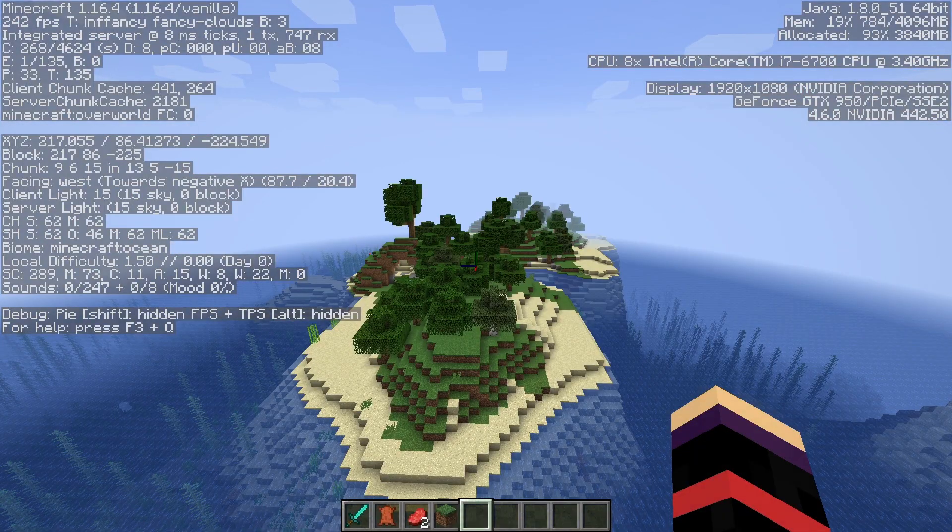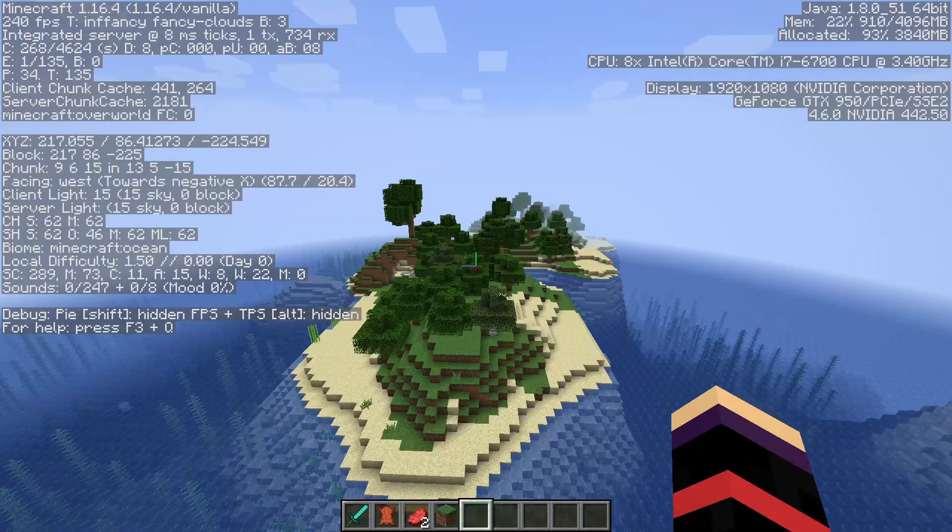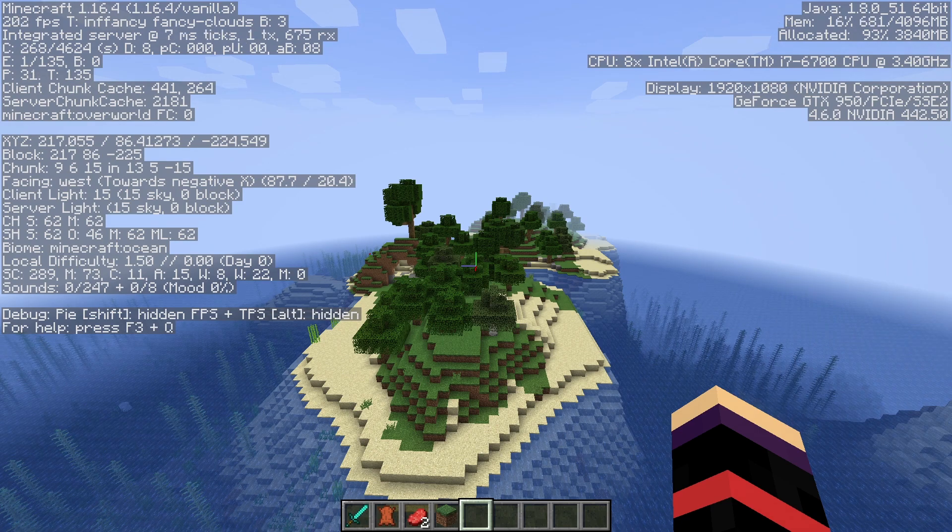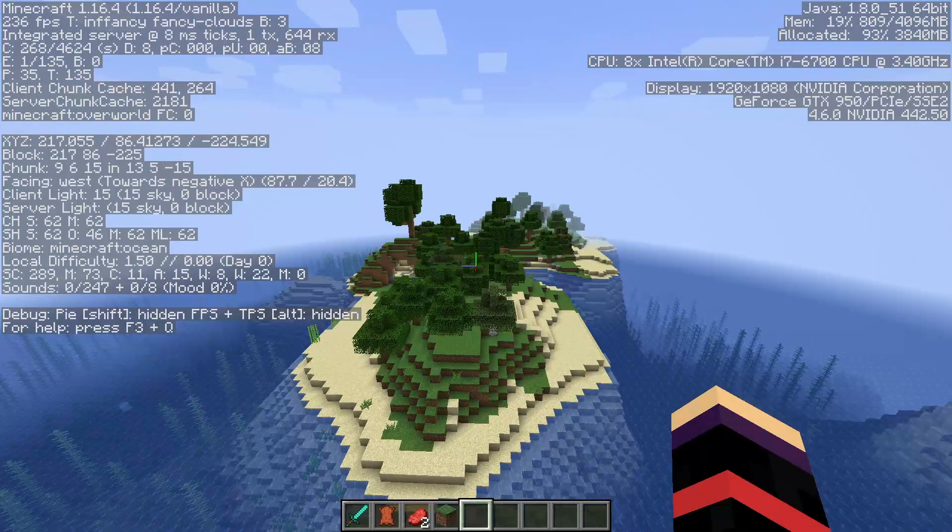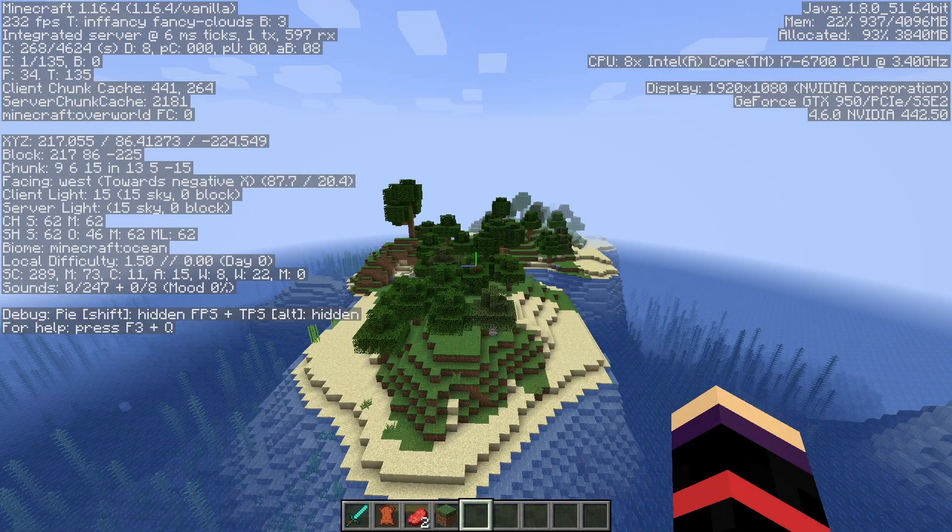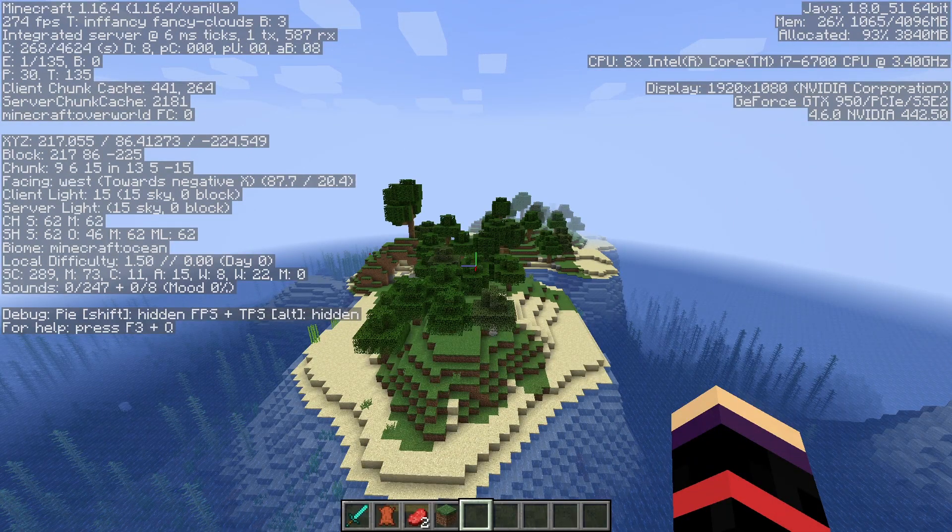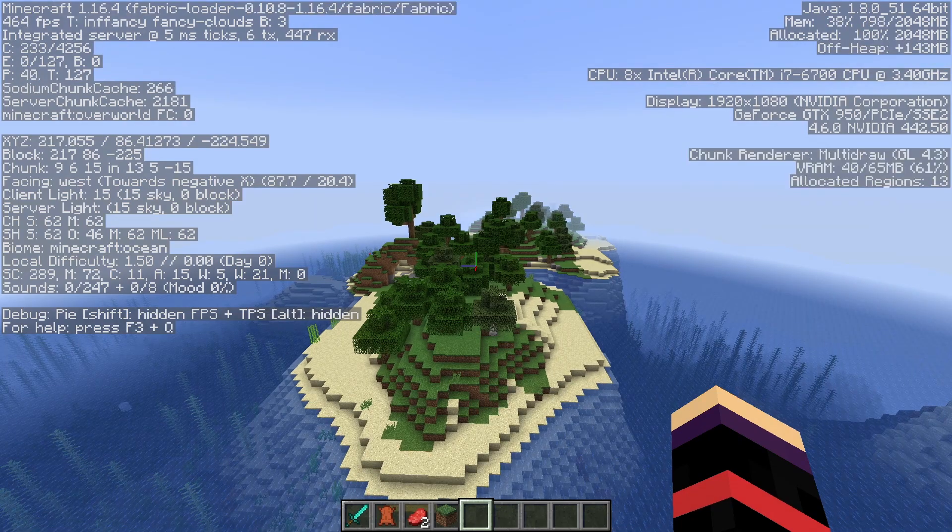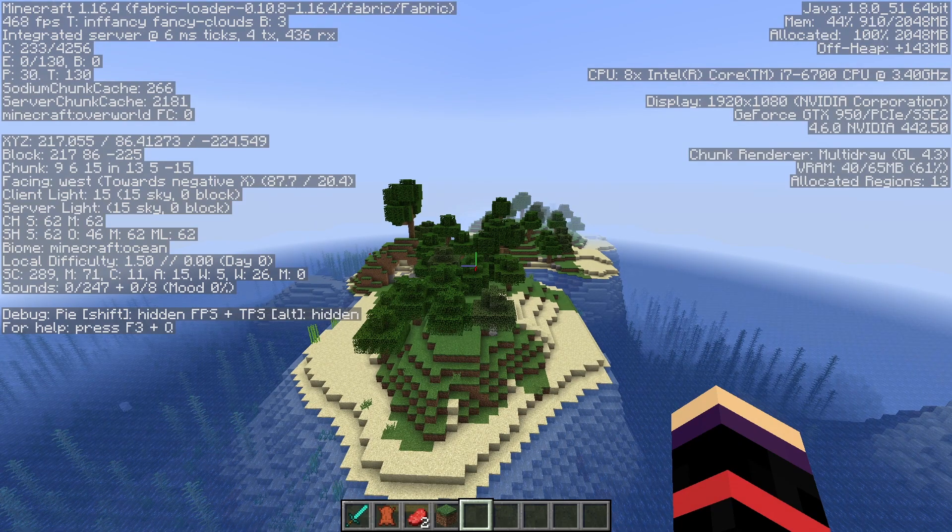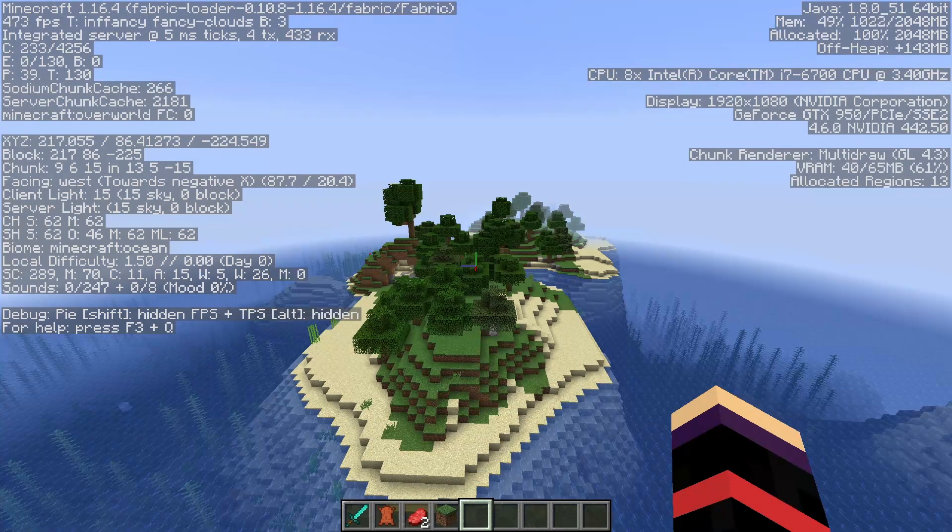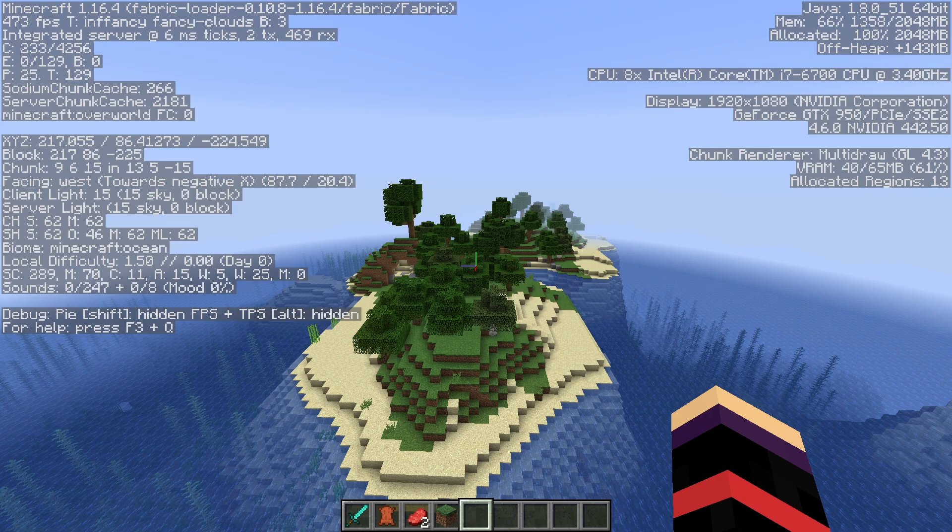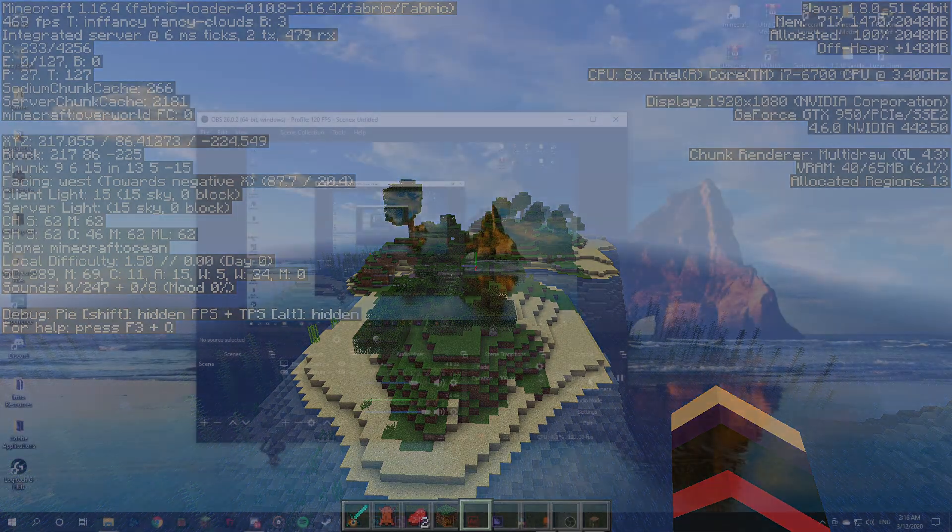Okay, so this is the scene with just vanilla Minecraft without Sodium, to give you an apples to apples comparison. This is the same scene with Sodium enabled. So as you can see that's a pretty big gap between these two.